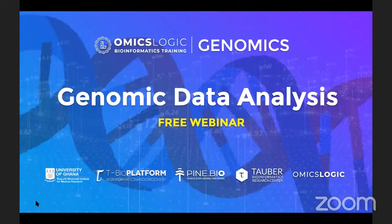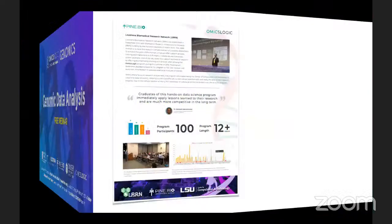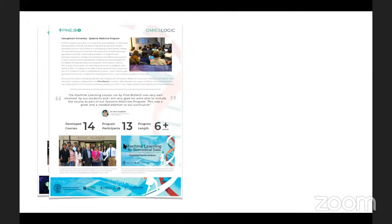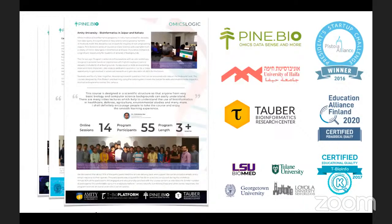Welcome to this free webinar on genomic data analysis. This webinar is part of a special six-month program developed in collaboration with Noguchi Memorial Institute for Medical Research in Ghana. OmicsLogic programs are a result of close collaboration between Pine Biotech and innovative big data.